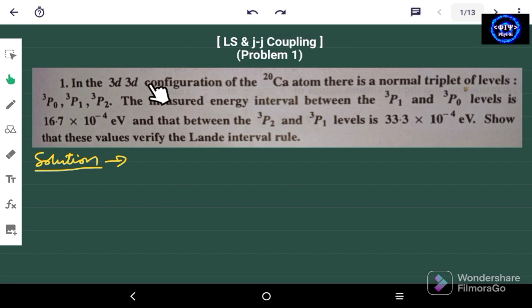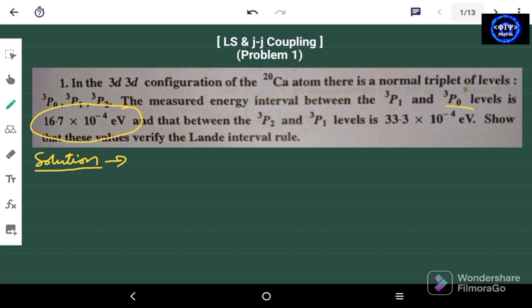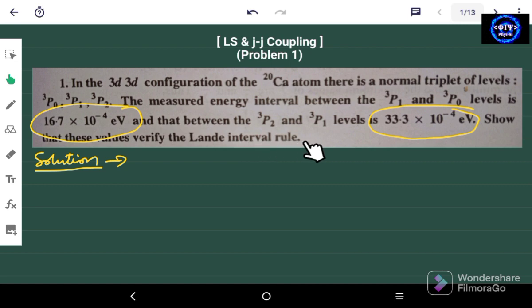This problem says that we have a configuration of the 20 CA (calcium) atom and we have normal triplet levels. The energy interval between the 3P1 and 3P0 level is given, and also the energy between the 3P2 and 3P1 level is given. What we have to do is show that these values verify the Landé interval rule.